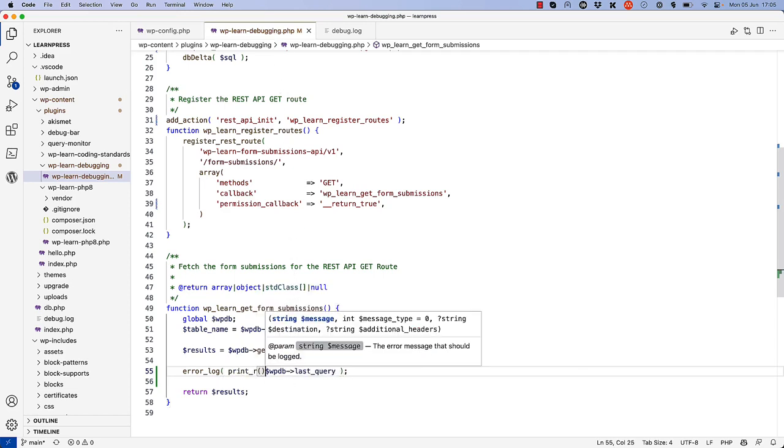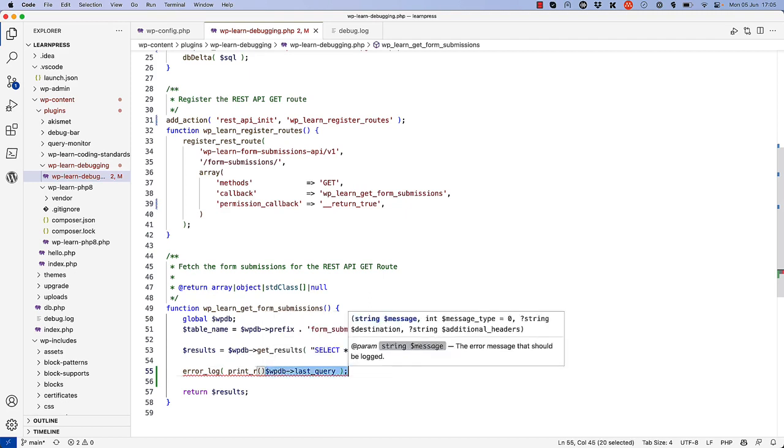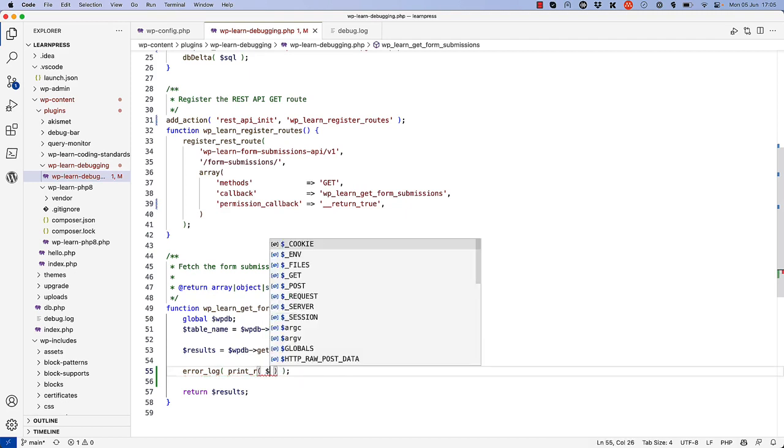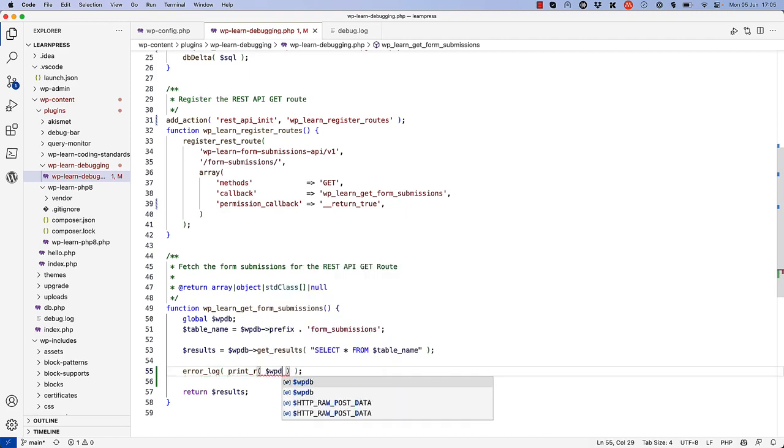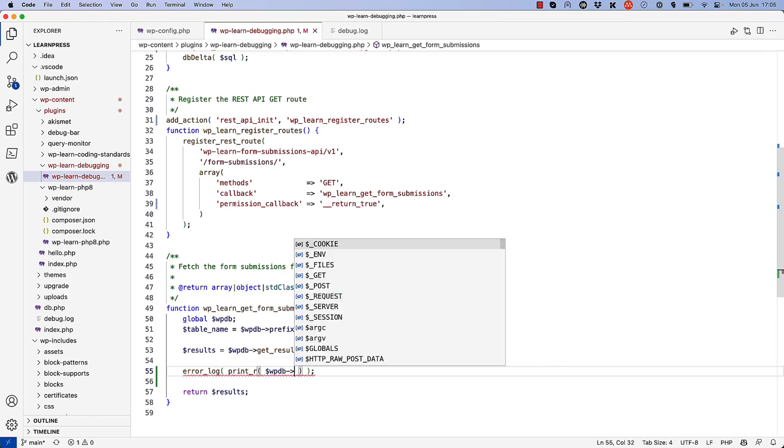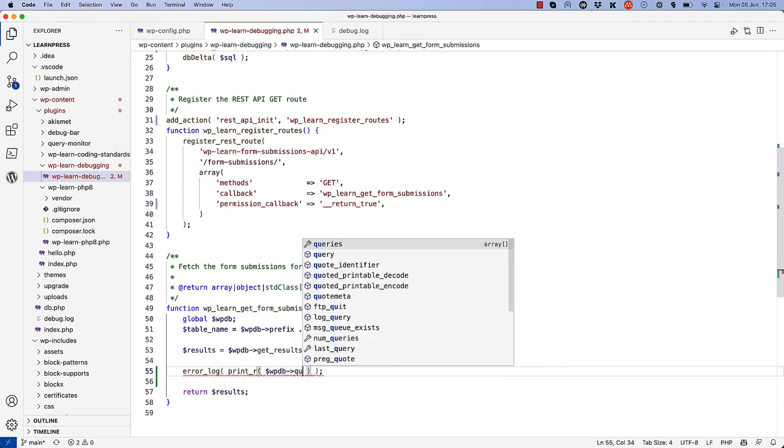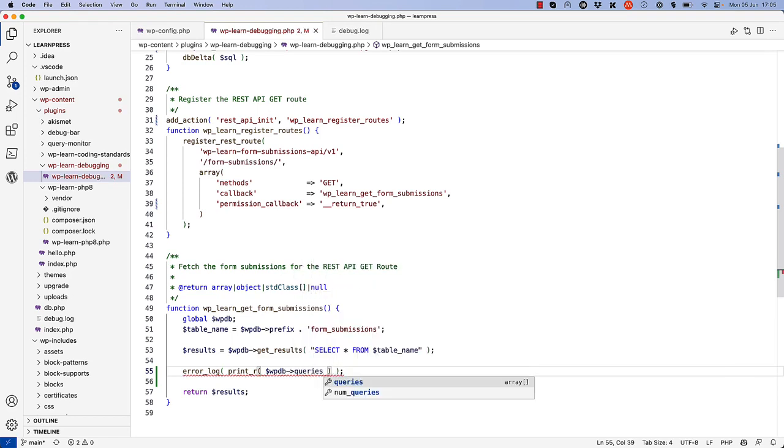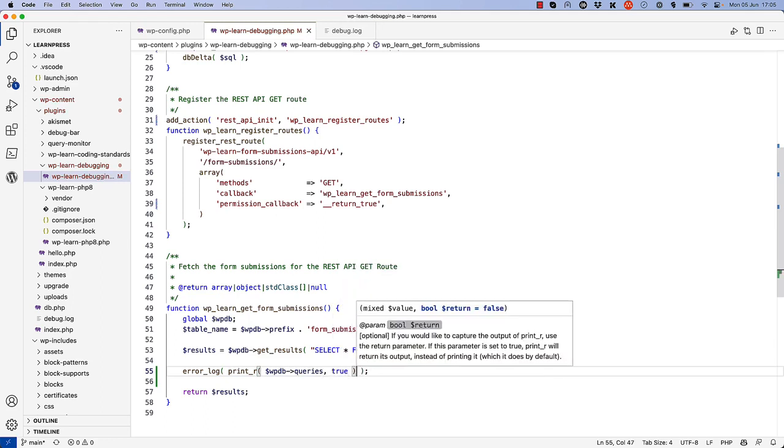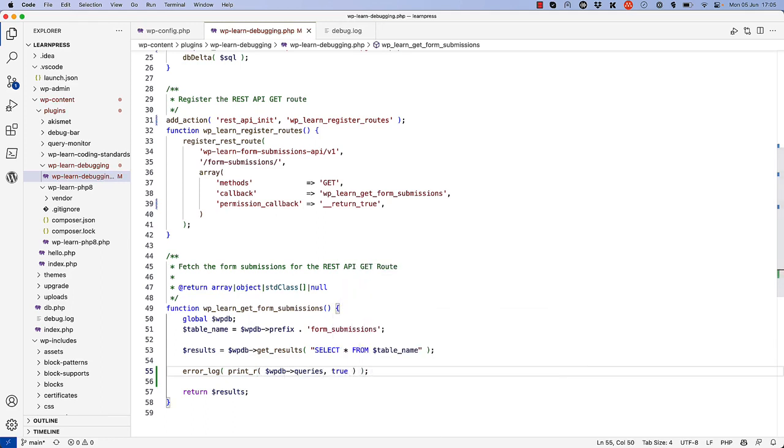print_r and get $wpdb->queries and set the second parameter to true.